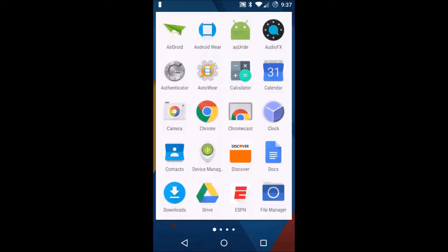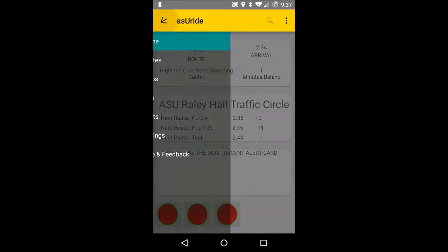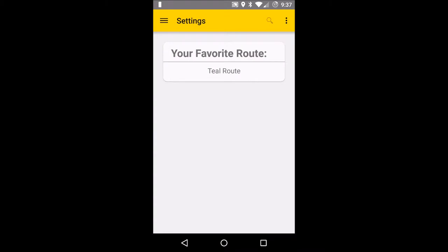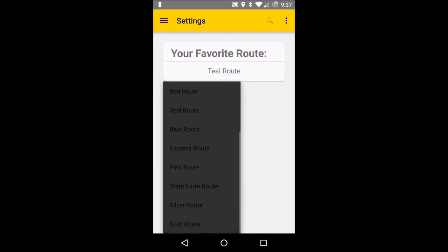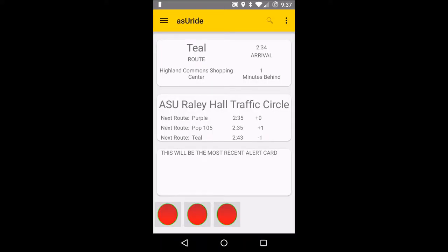Can we see that in action? So as we jump into the app, we get our home screen. You can see at the top is a card for my favorite route, Teal. I can change that if I go into the settings and set my favorite route to whatever I want. Mine is Teal — it's my home route. Go back to the home page. Now here we have three cards. The top one is the Teal route, which is our favorite route that we've set.